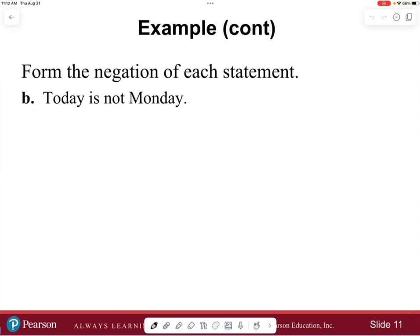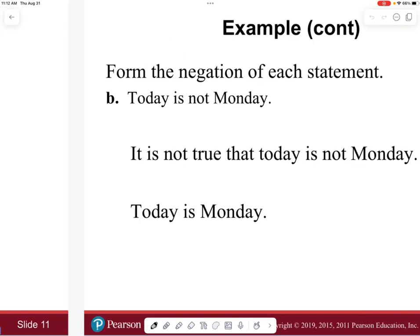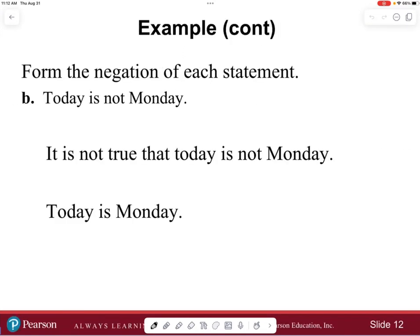Now, form the negation of 'Today is not Monday.' You could say 'It is not the case that today is not Monday,' and because you have a double negative you can simplify it to 'Today is Monday.' So either 'It is not true that today is not Monday' or simply 'Today is Monday' — both are acceptable as the negation of that original statement.